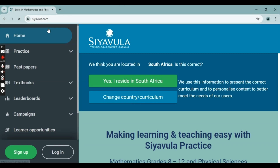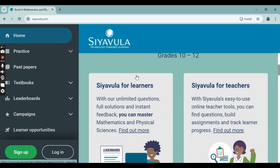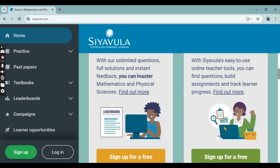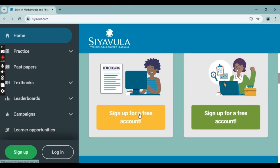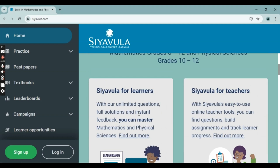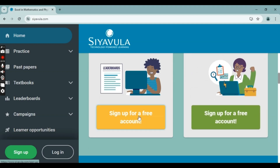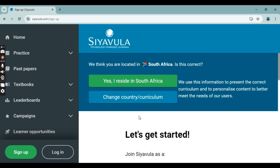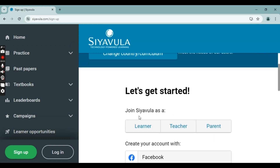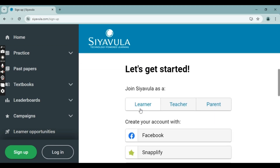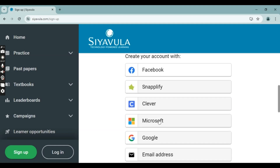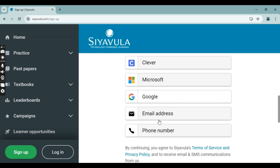Now you're going to go under the tab 'Siyavula for Learners,' click on the yellow 'Sign up for a free account' button, and then you're going to pick 'Learner,' since you're a learner.